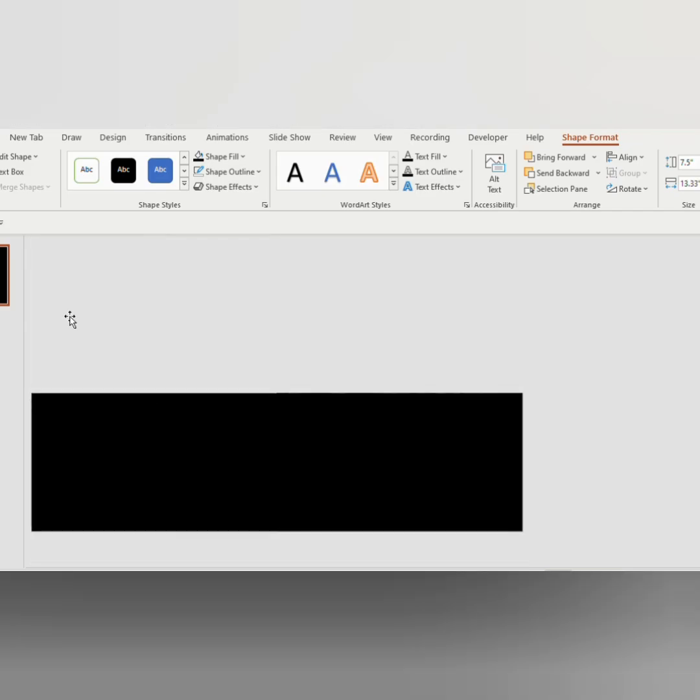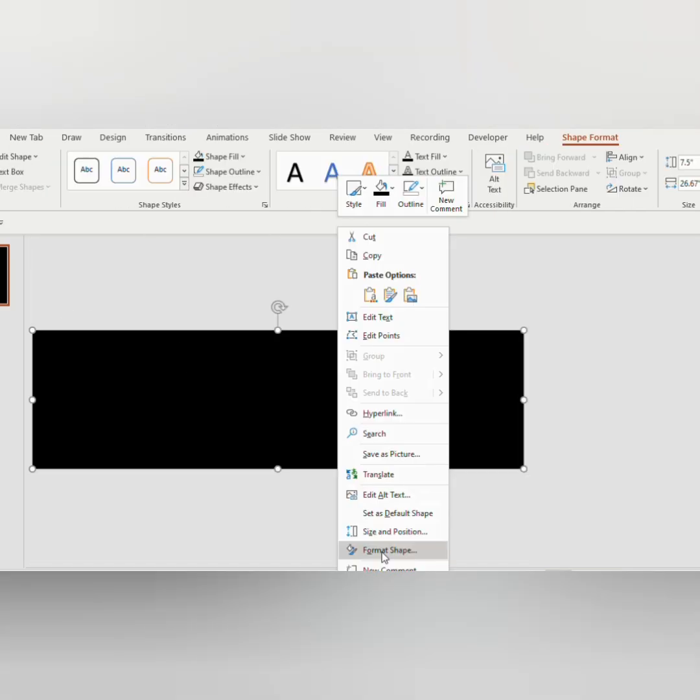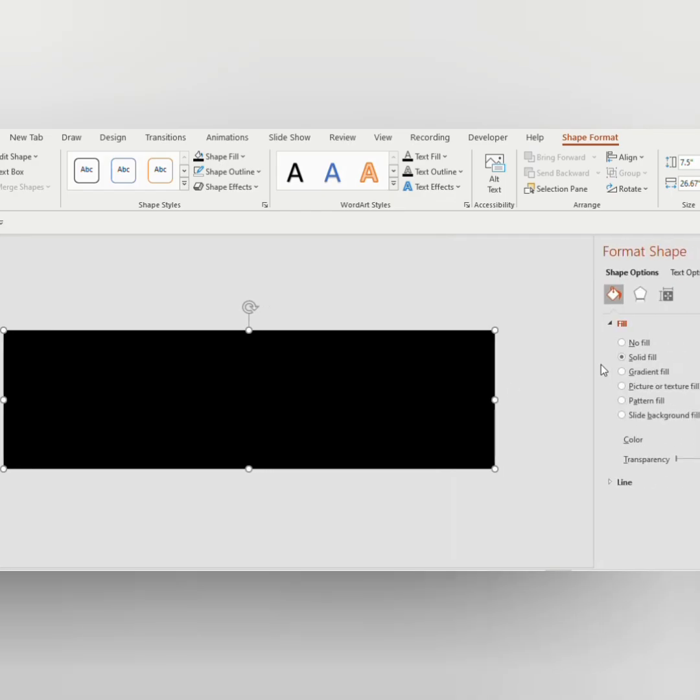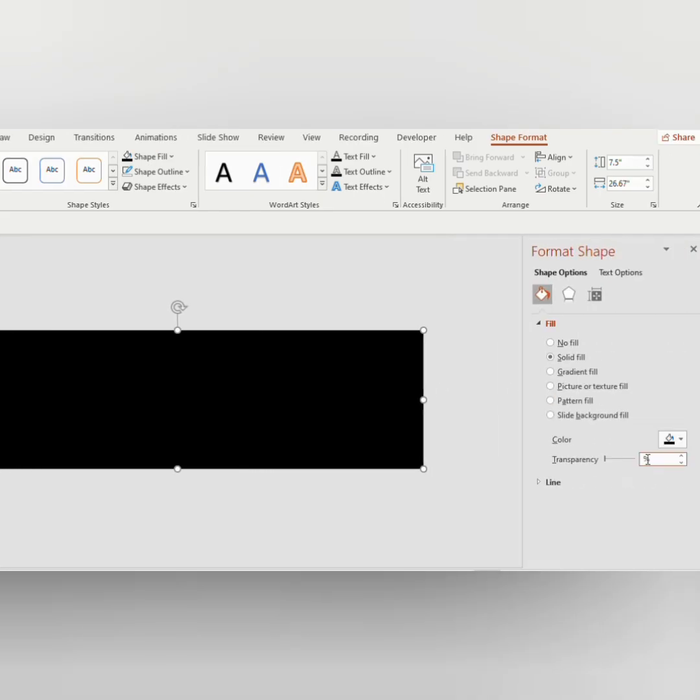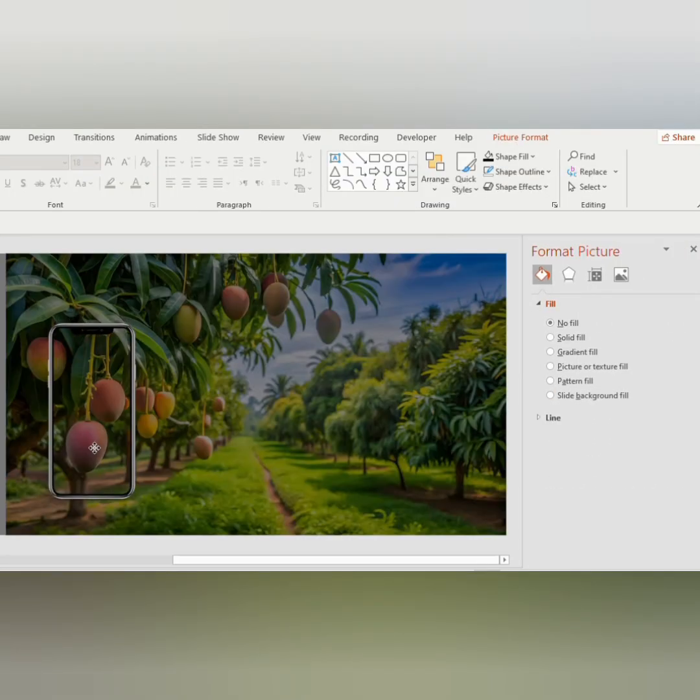Go to Format Shape, increase the transparency to 50 percent. Now insert a PNG image of the mobile.